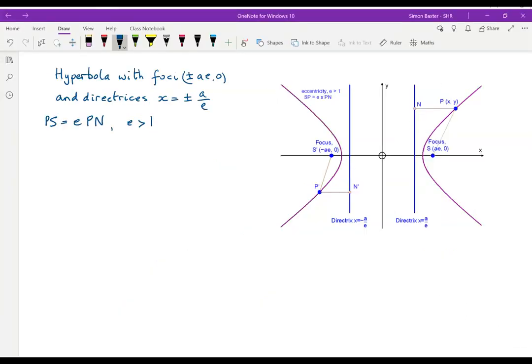Now let's look at the general case. Suppose we have a hyperbola with foci at plus or minus ae, 0 and directrices at x equals plus or minus a over e. These are the same formulae as for an ellipse, but with an ellipse e is less than 1, whereas for a hyperbola e is bigger than 1. Since PS equals e times PN, we can square both sides to get PS² equals e² times PN².